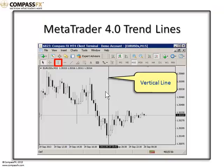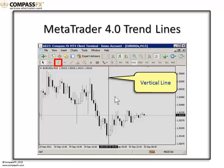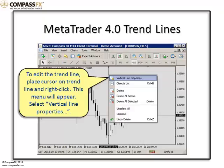You can drag it back and forth along the time axis at the bottom and set it where you'd like. You can also double-click it and move it to another location. Once the trend line is placed on the chart, let me show you how you can modify it — and this is true for all the trend lines.